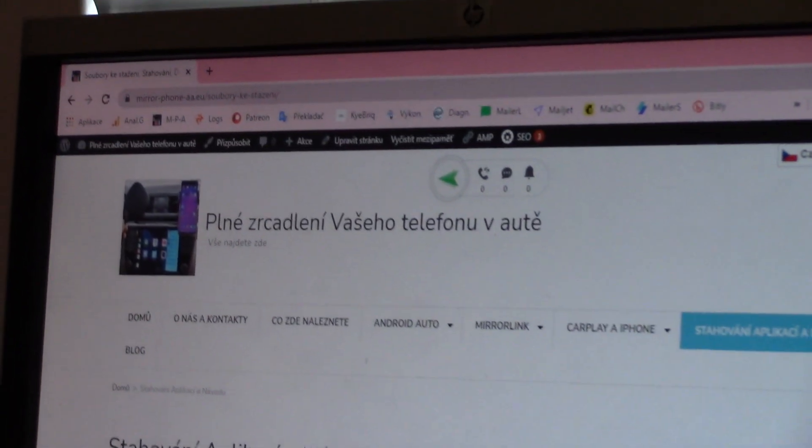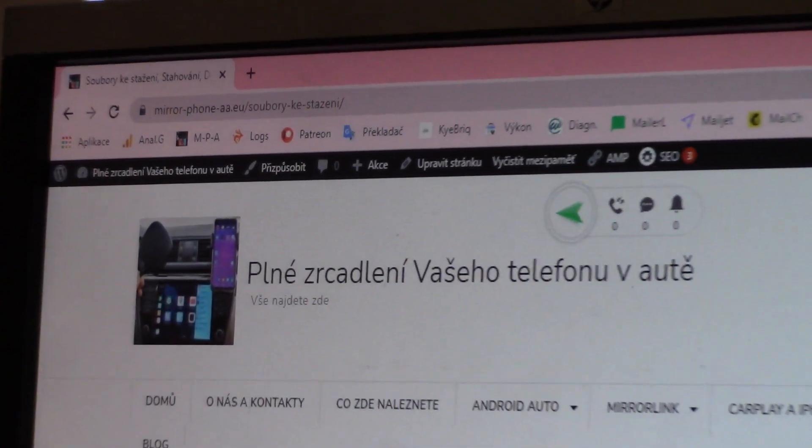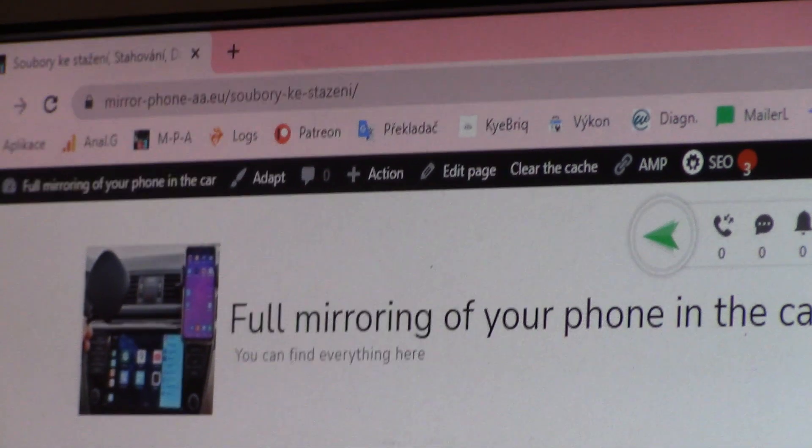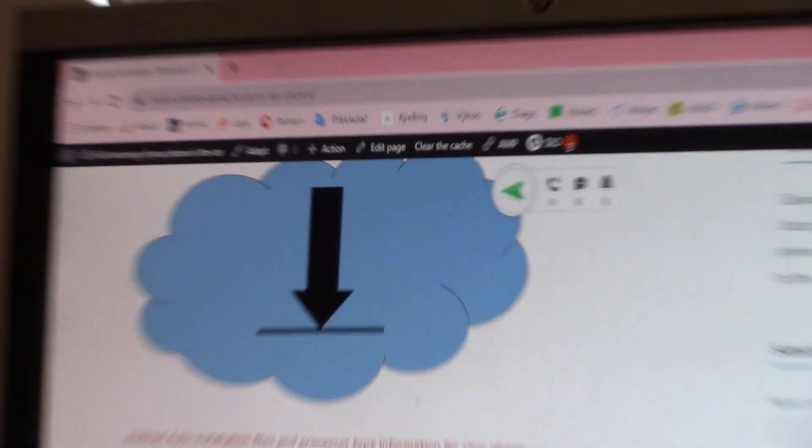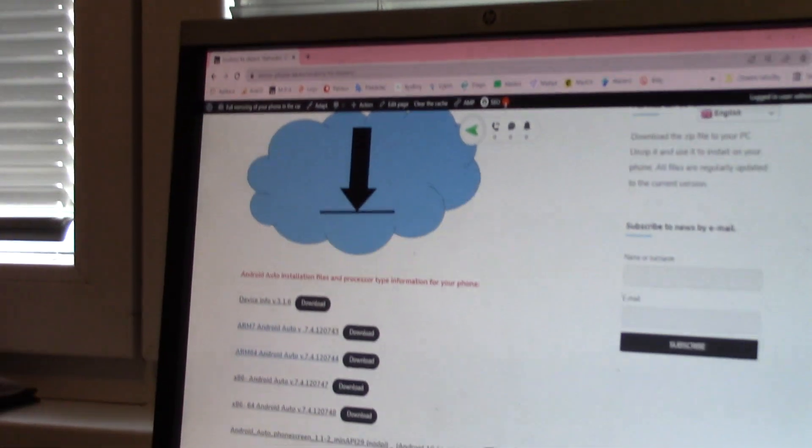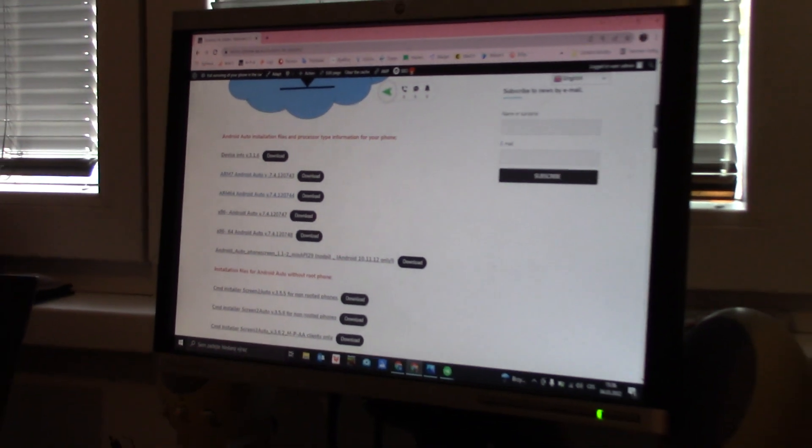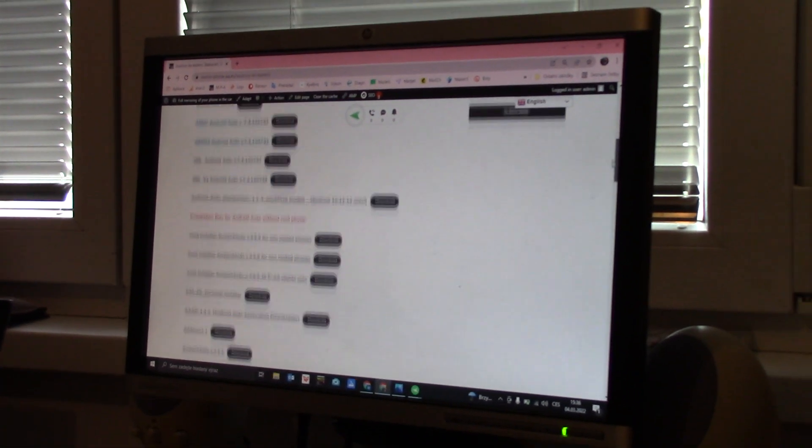And you can see that here I can check here on English, for example. Yes.